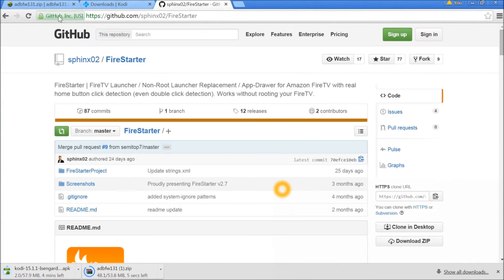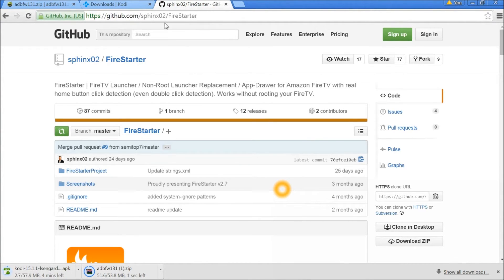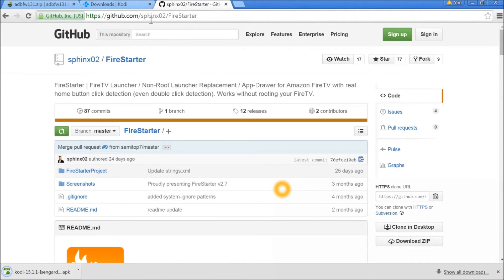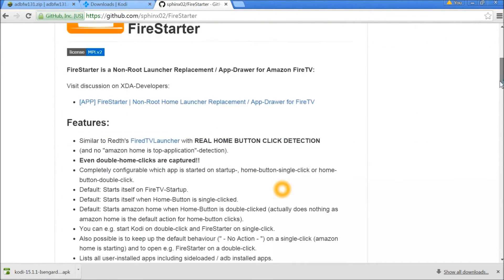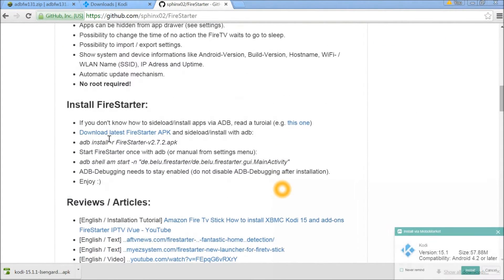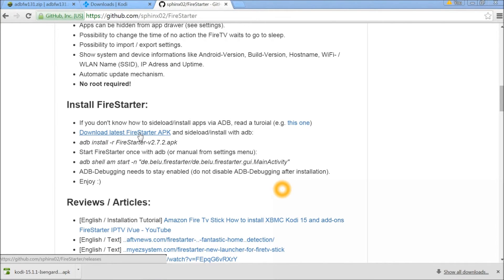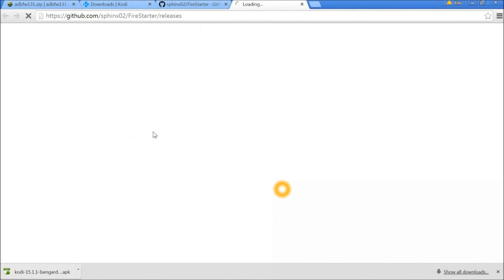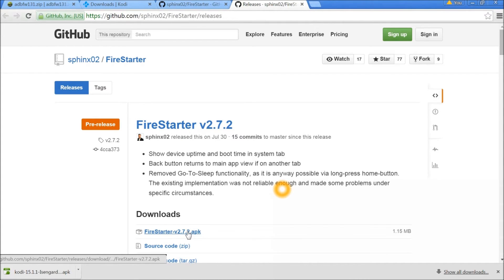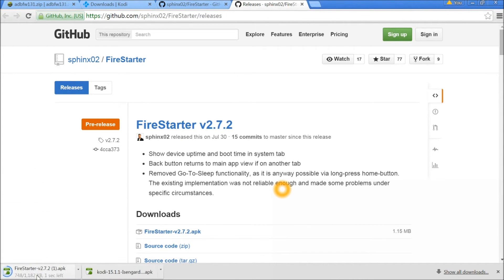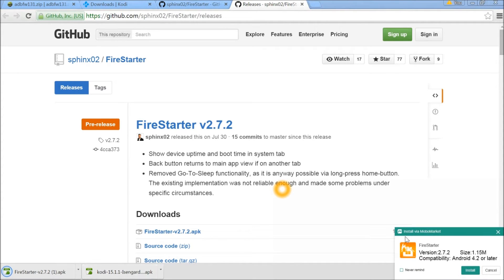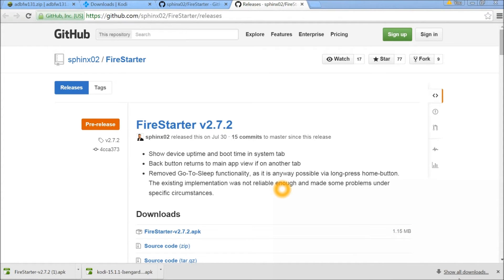While those download, you need to go to a third website to download Fire Starter. The URL will be available in the video description. Once you open it, scroll down to where it says 'Download the latest Fire Starter APK file to sideload with ADB.' Open that link and the APK will also start downloading.